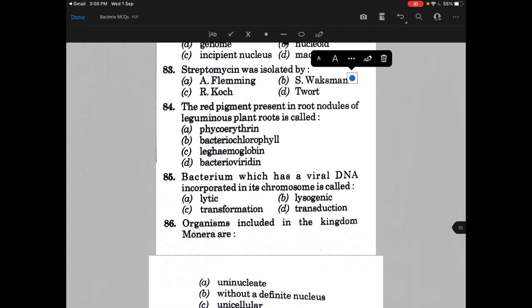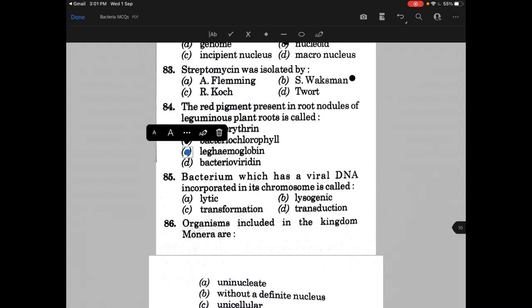The red pigment present in the root nodule of leguminous plants is called — the answer is option C, leghemoglobin.